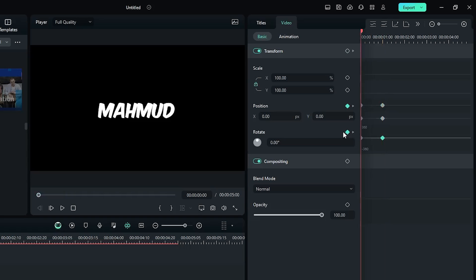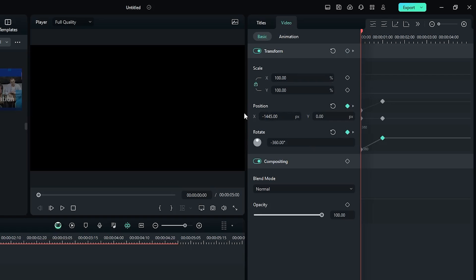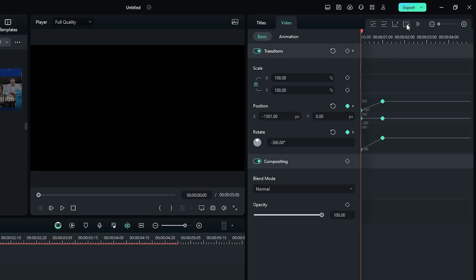Then go back to the first frame and set the rotate value to minus 360 degrees, and set the position value like this.